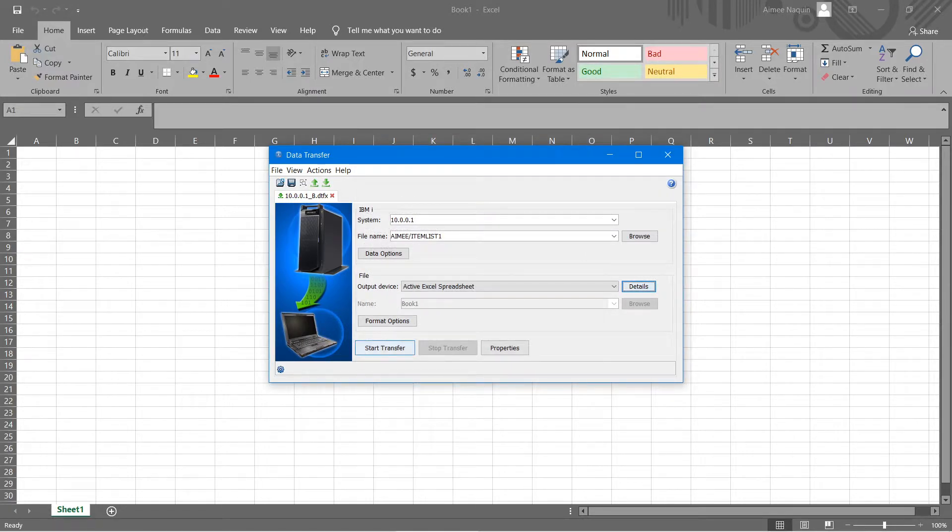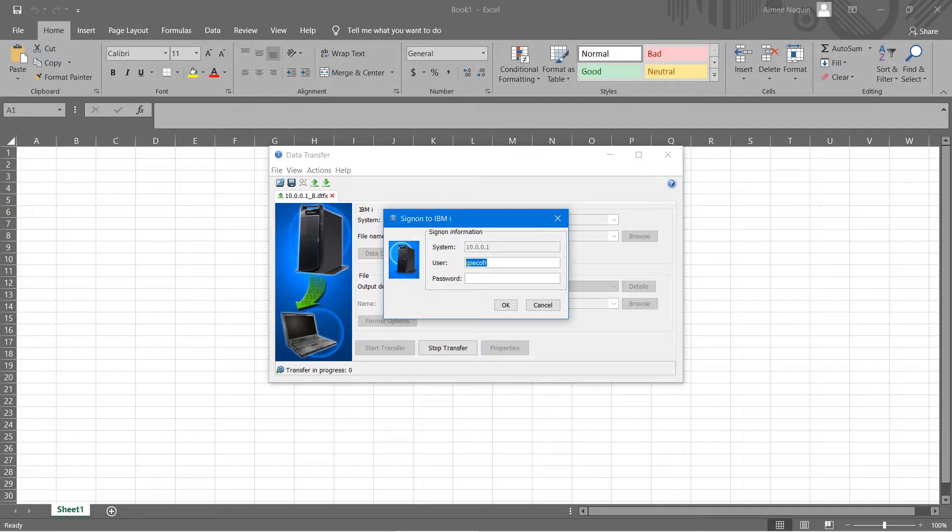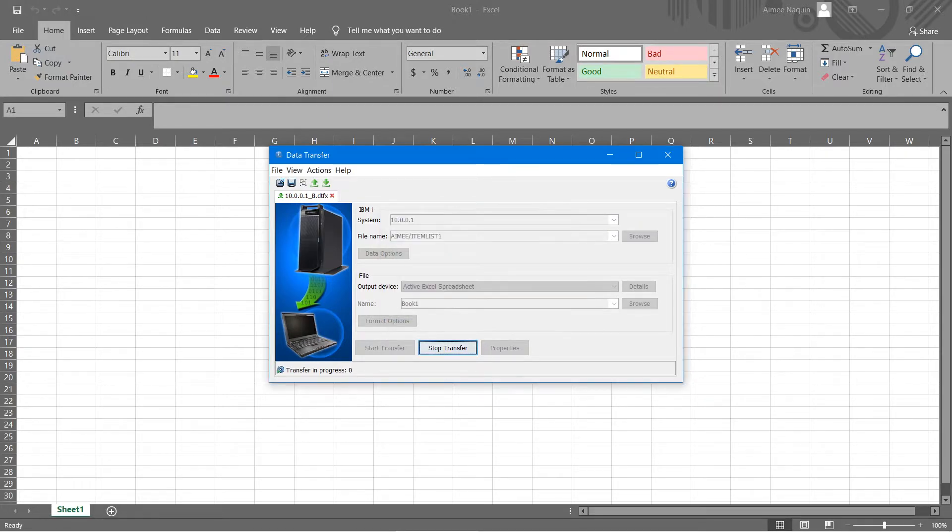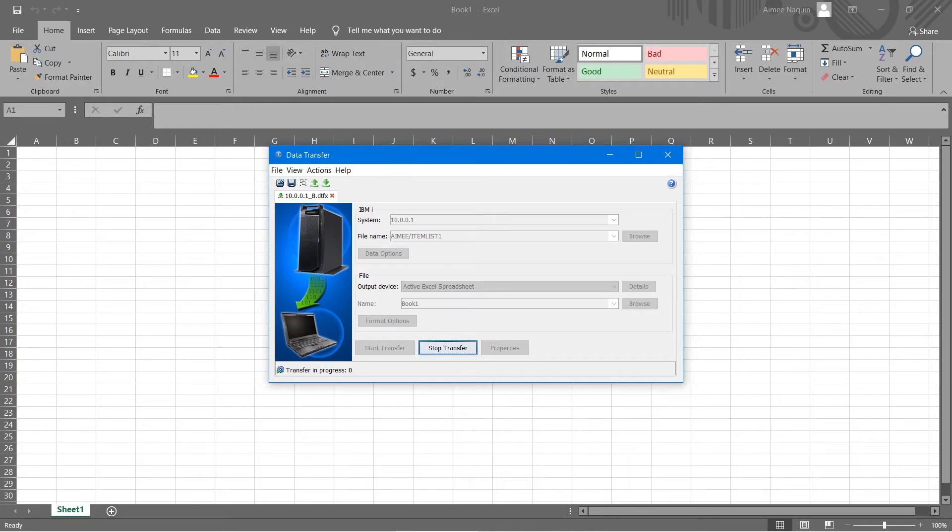Now you can press start transfer. This box will pop up. This is just your DAC credentials, so you'll log in like you normally would. Shortly after you log in, you should see the data populate into your Excel document.